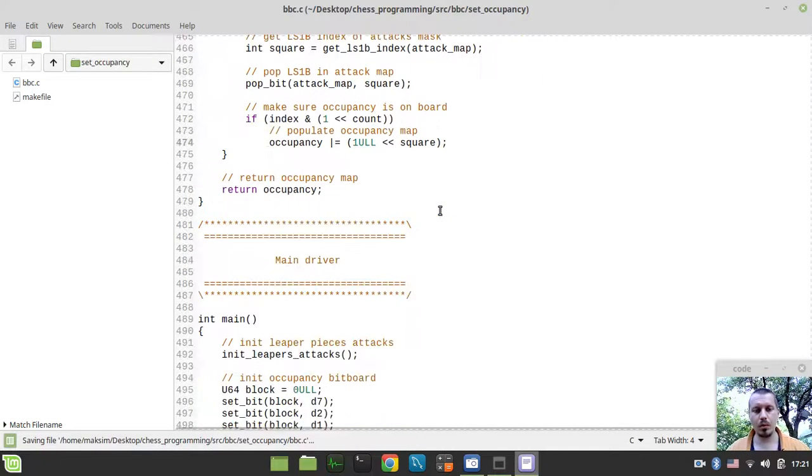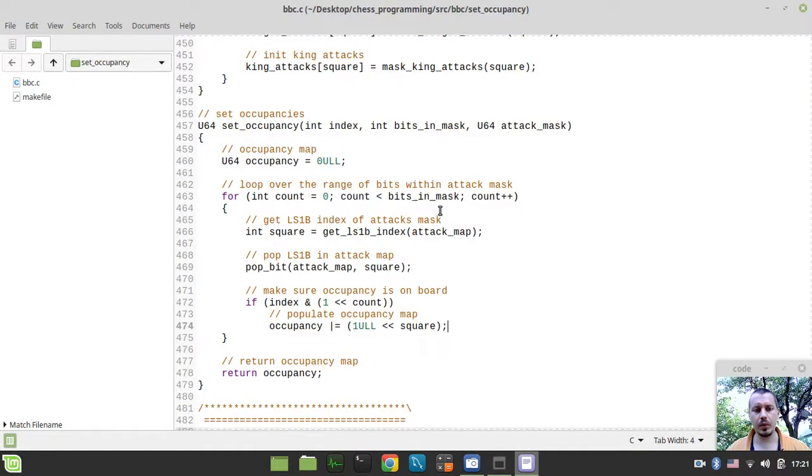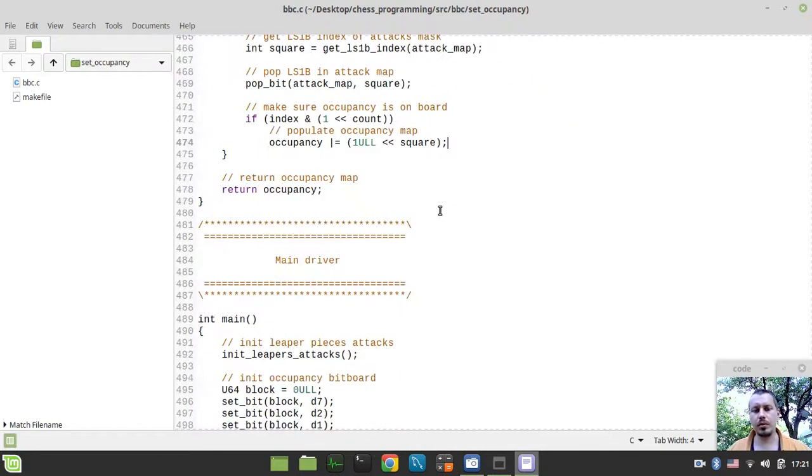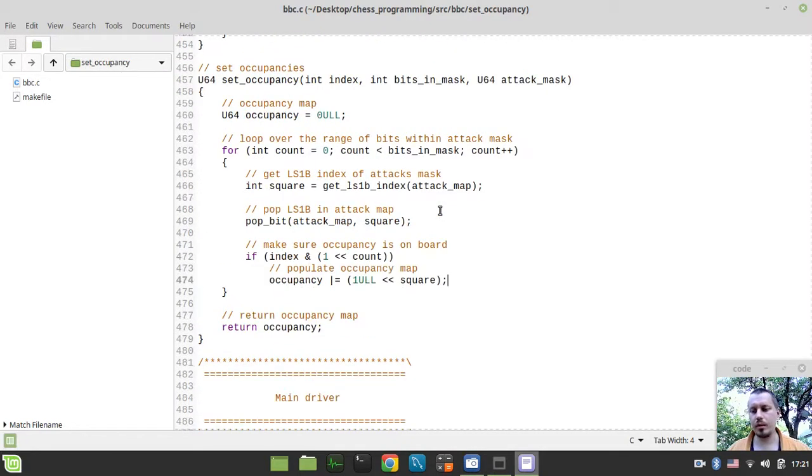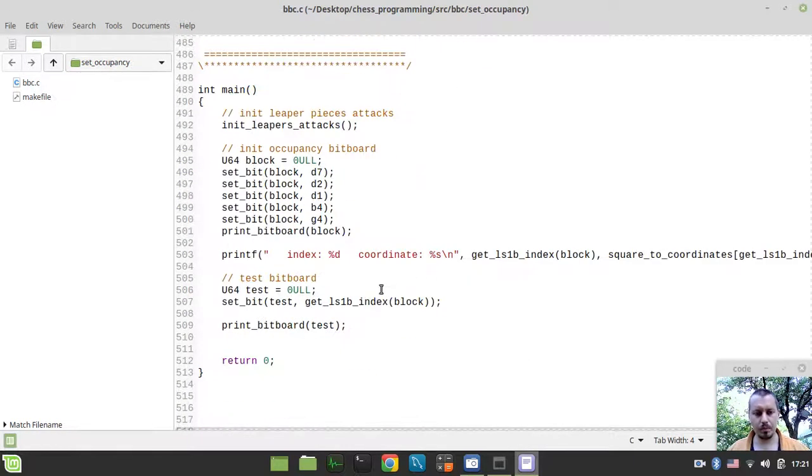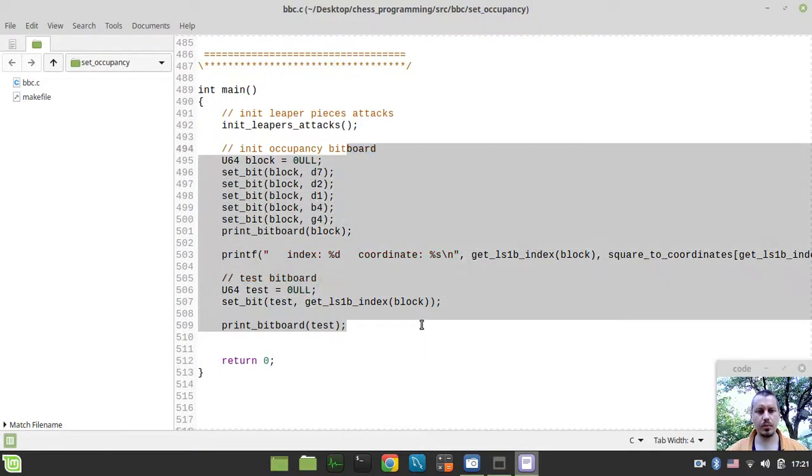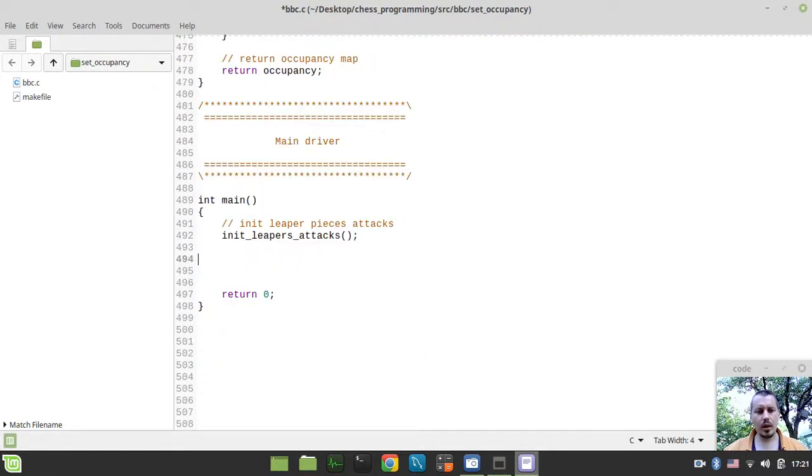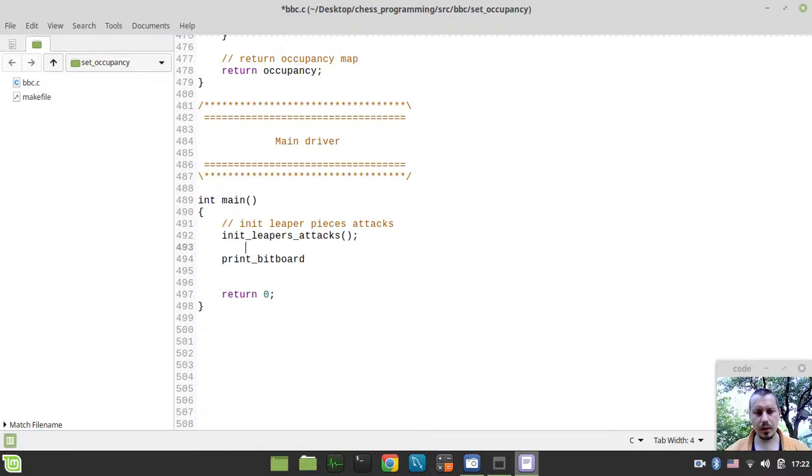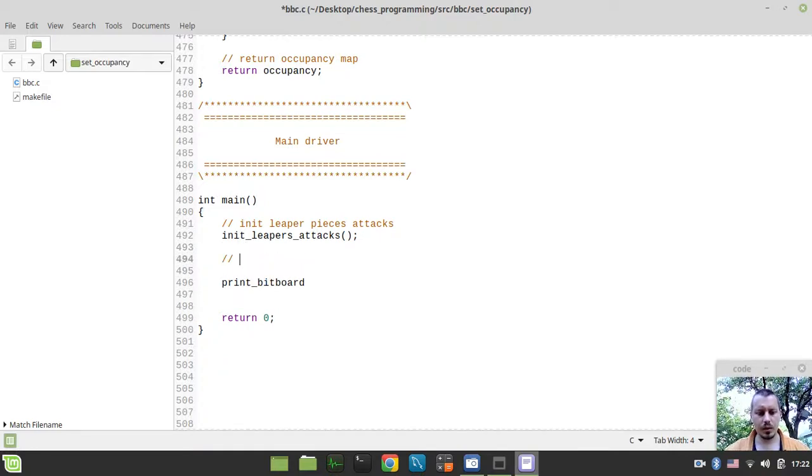So now we'll test this function and when you realize how it works visually it would be really easy to understand the purpose of this function. So let me get rid of all this stuff, because we don't really need this anymore. And we want to print the bitboard.